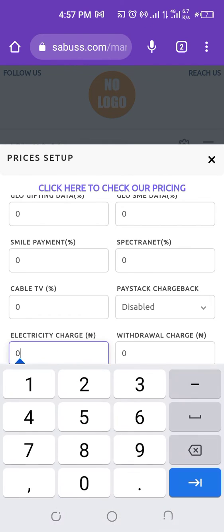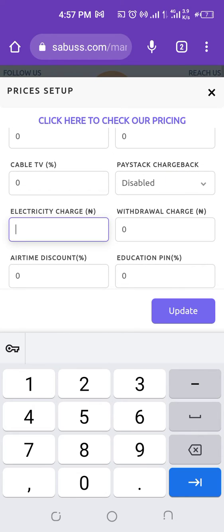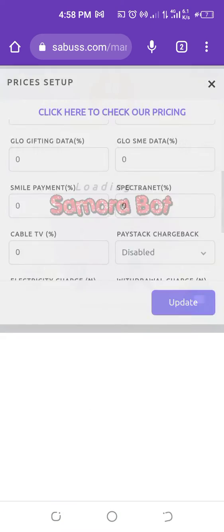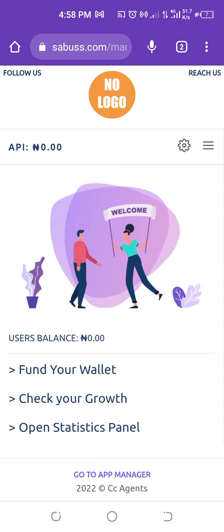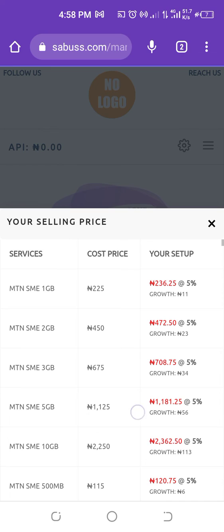For electricity, the charge is set in naira rather than percentage. So if someone wants to buy a token of 1,000 naira and you put 200 naira charge, the person will pay 1,200 naira, and your API will be debited around 990 naira or so. You can click 'check prices' to verify the exact electricity amounts.